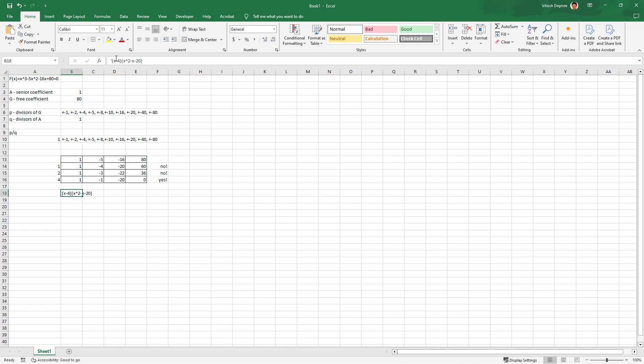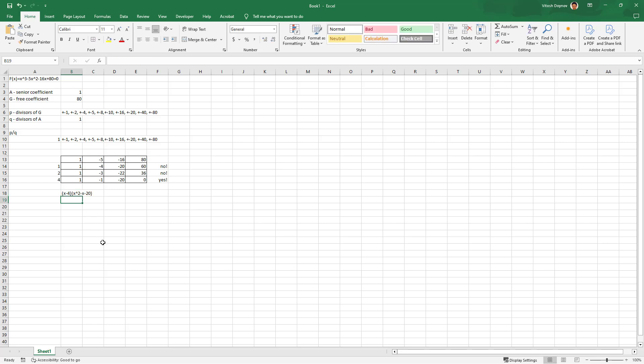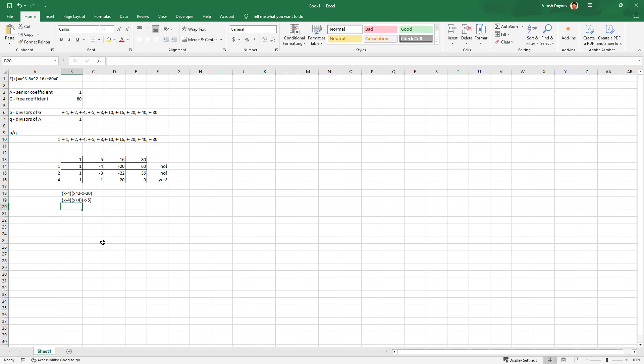In our case, this thing here can be further split into x minus 4 times, yeah, this is obviously x plus 4 times x minus 5. So far so good. This is a really tiny example of how the Horner schema looks like. Thank you for watching. Enjoy the rest of your day or night, and let me know if you need more examples of the Horner schema.